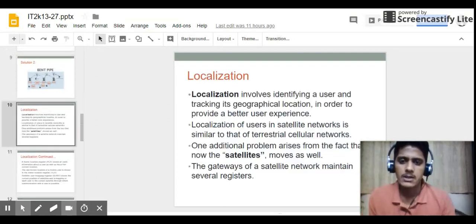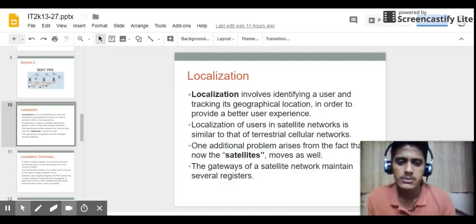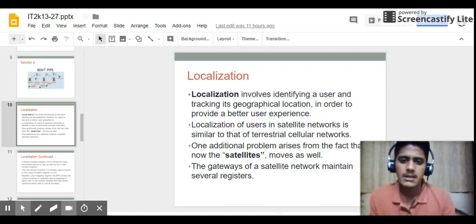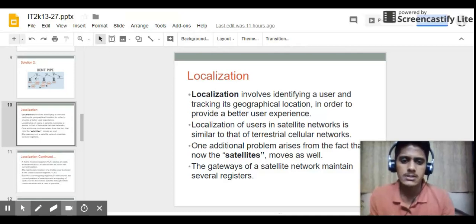Coming to our second topic — localization. Localization involves identifying a user and finding their geographical location in order to provide a better user experience. It is basically the process of finding the location of the mobile user within a satellite footprint. Localization in a satellite network is similar to that in a terrestrial cellular network, but one additional problem arises from the fact that the satellite itself also moves.